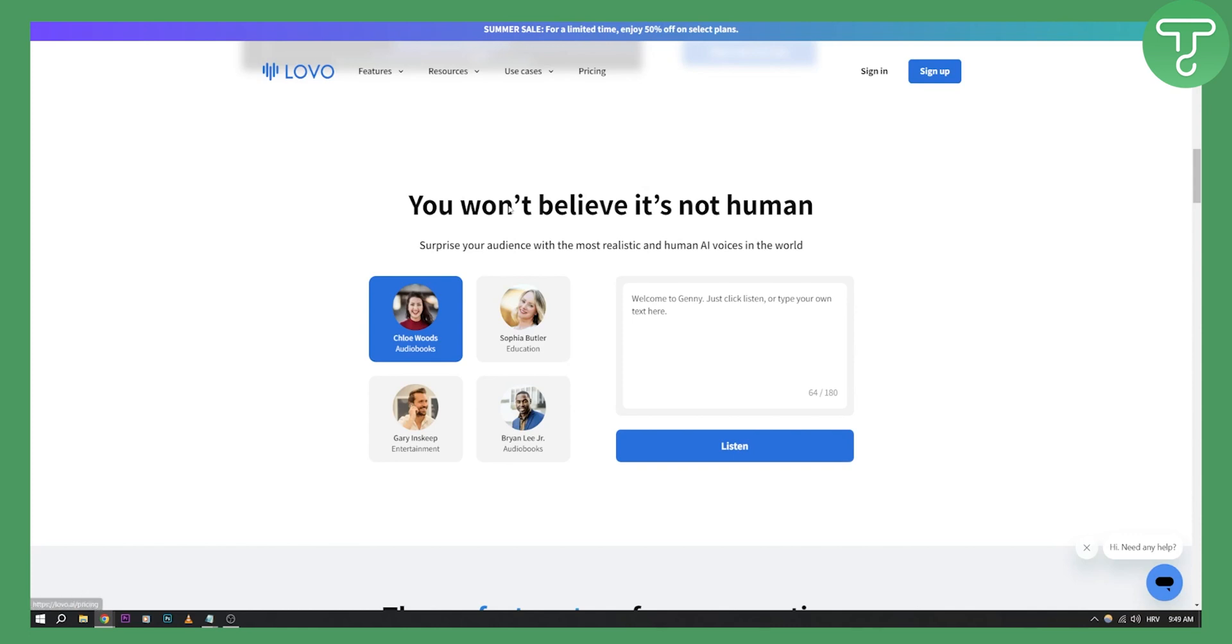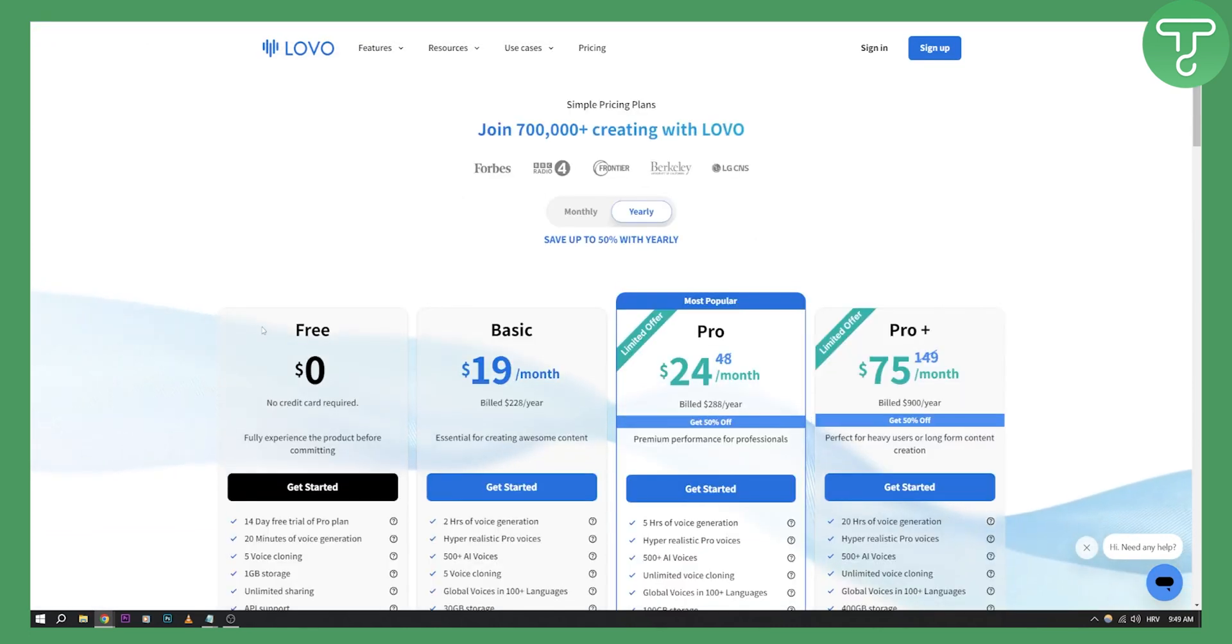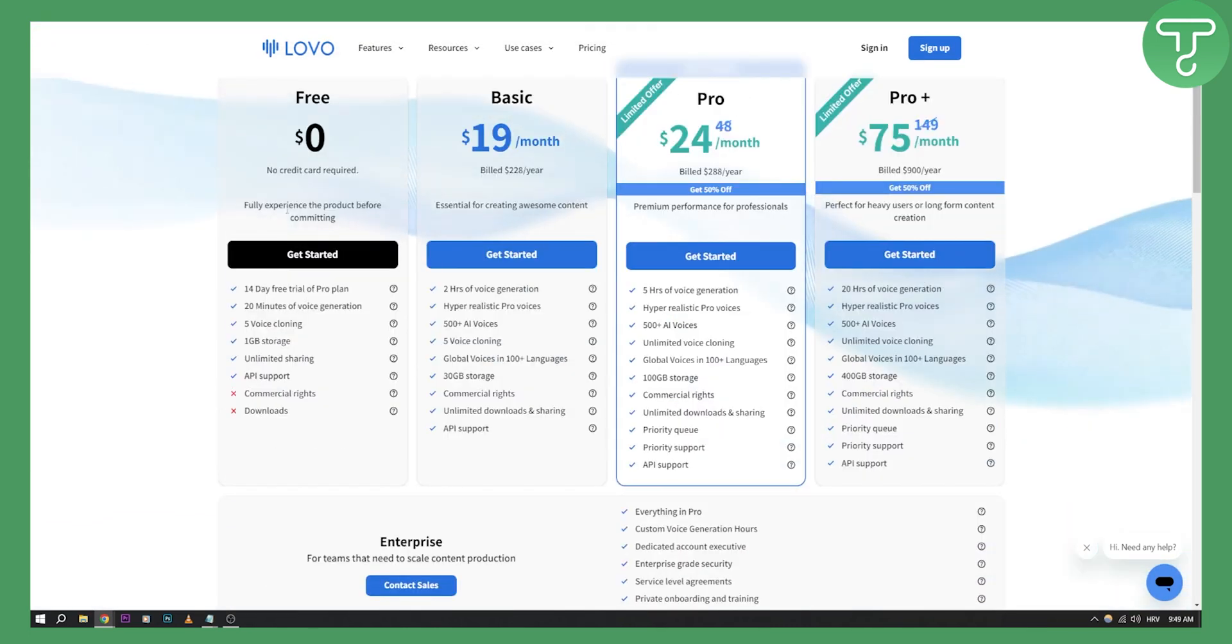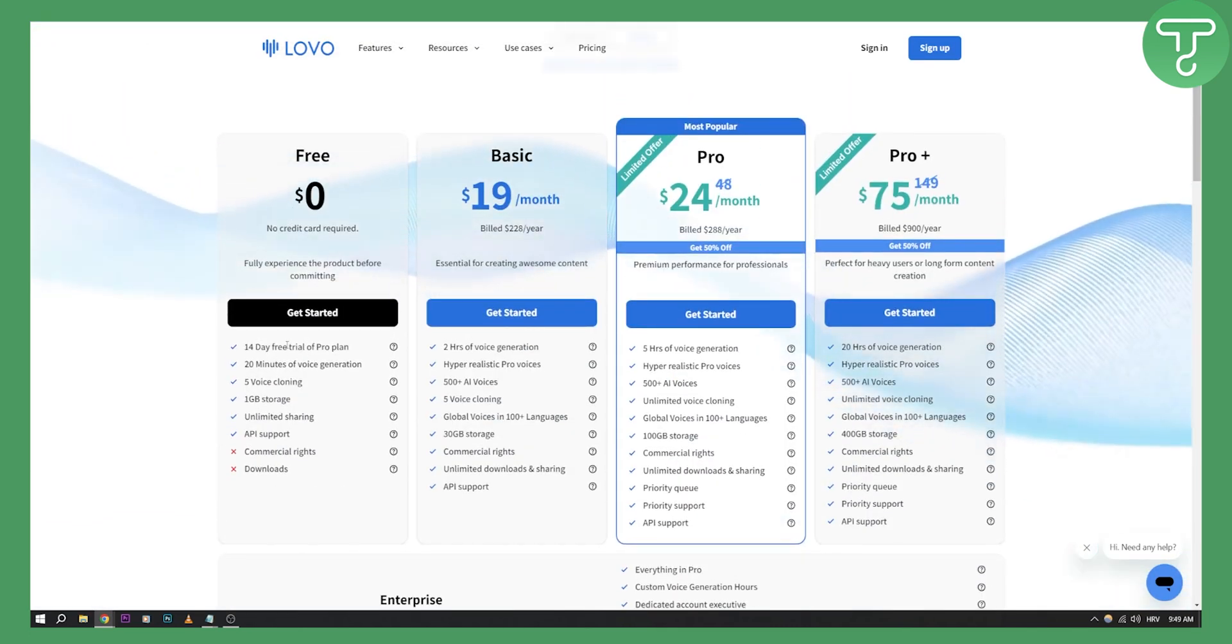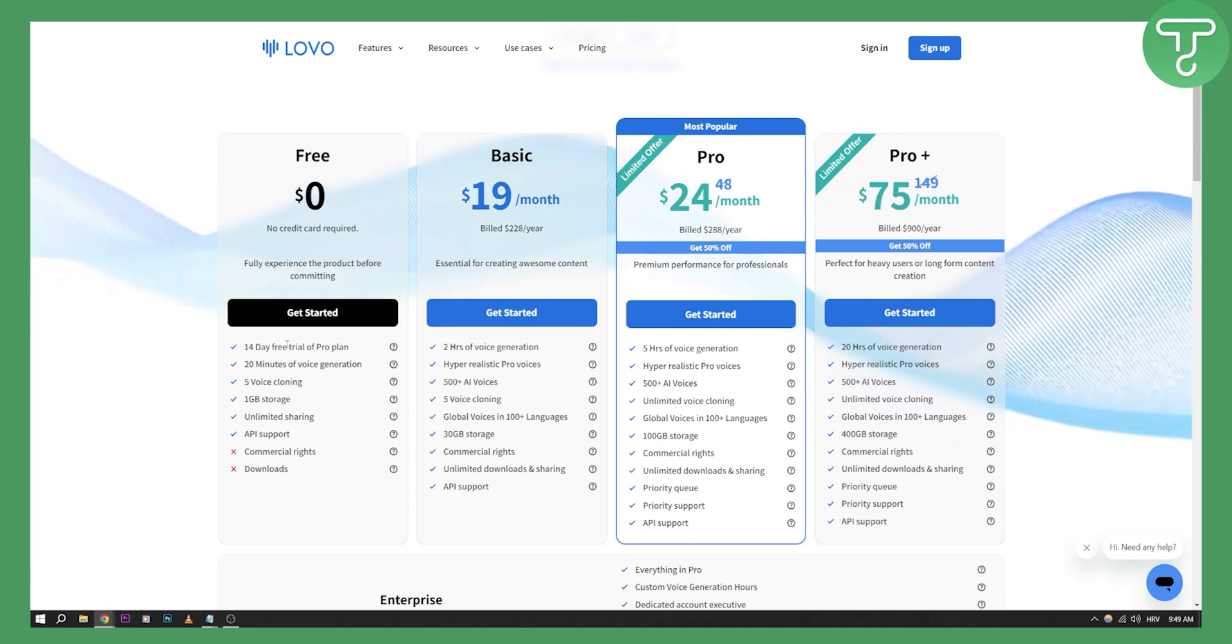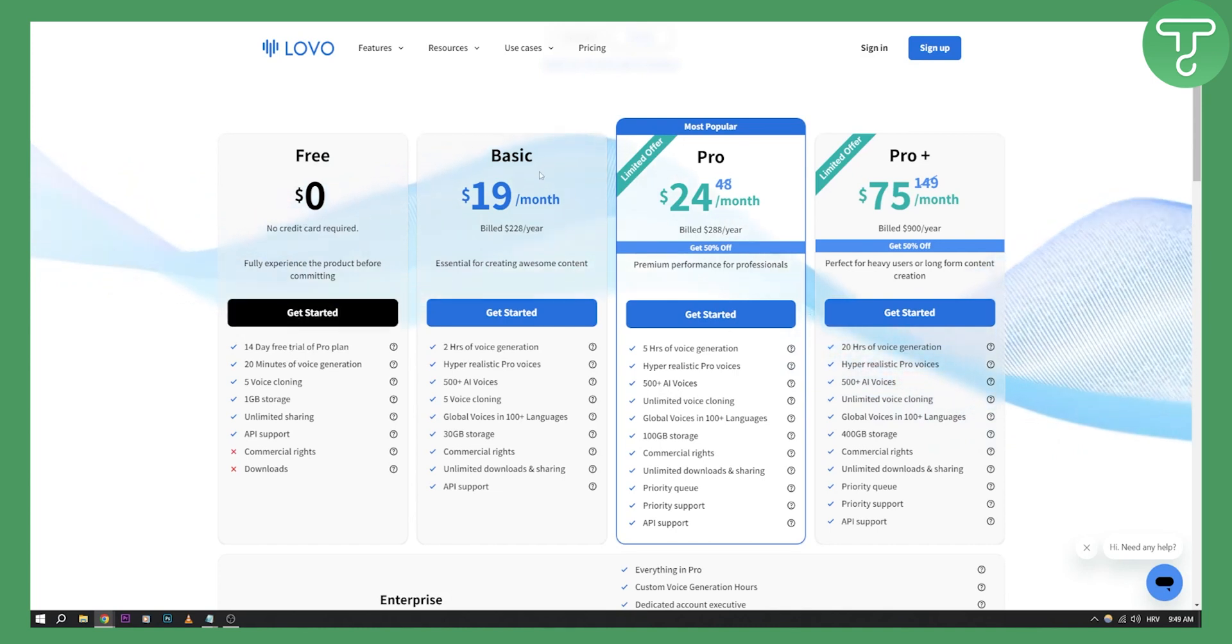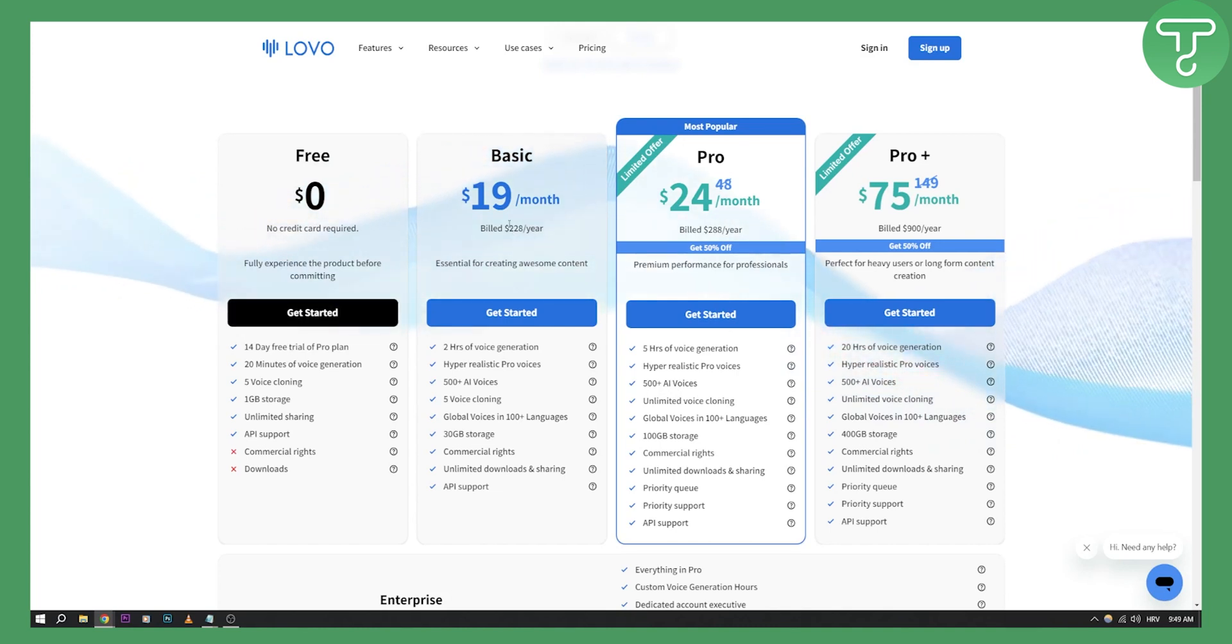If you want to try it out, the pricing for this is zero dollars right now. This is a 14-day free trial obviously, and then you also have $19 a month which is the basic plan.